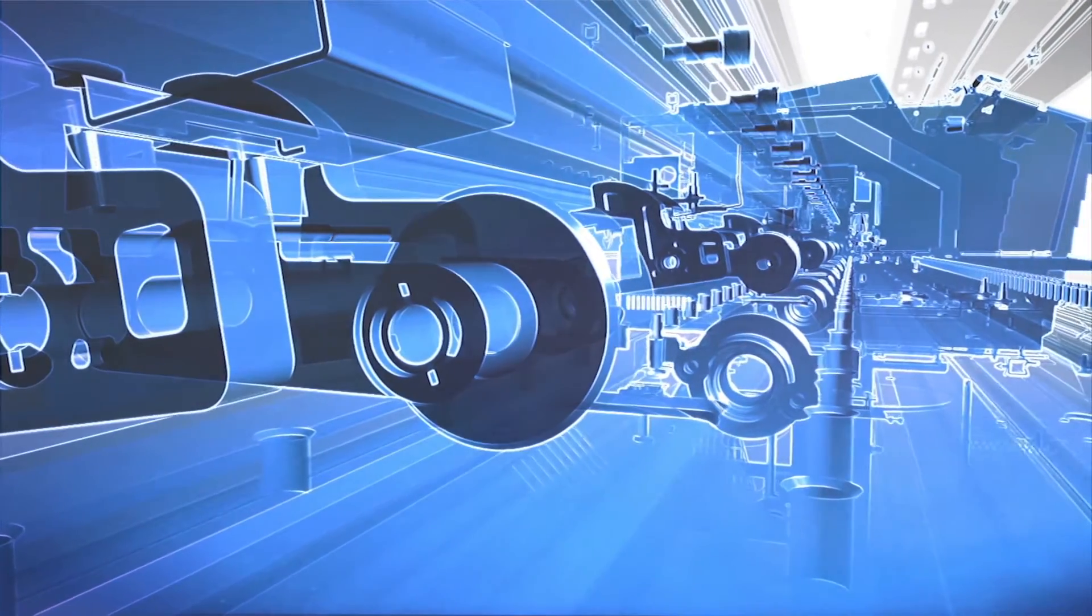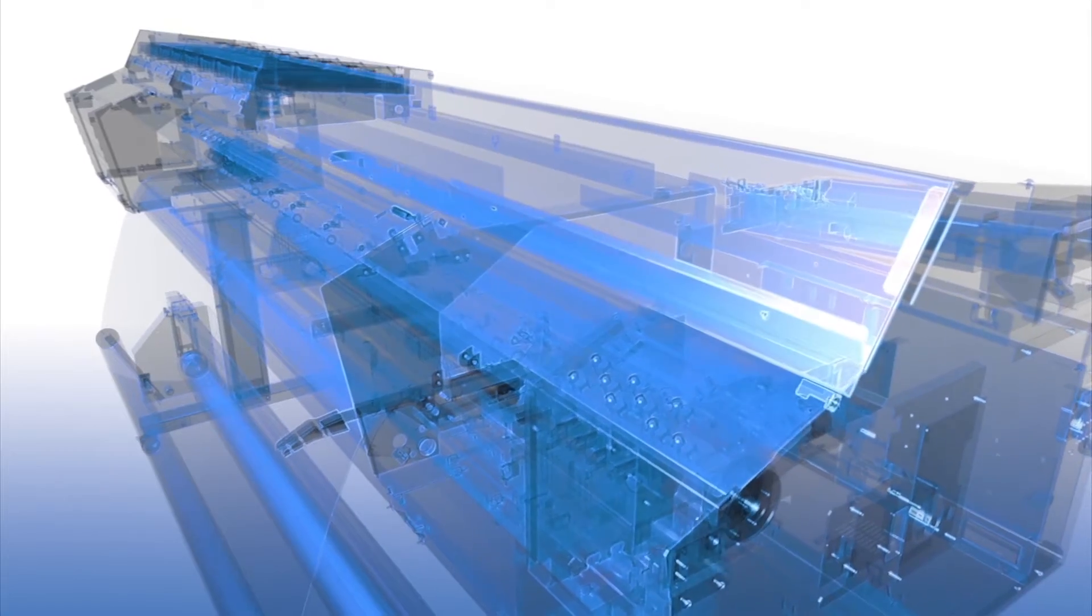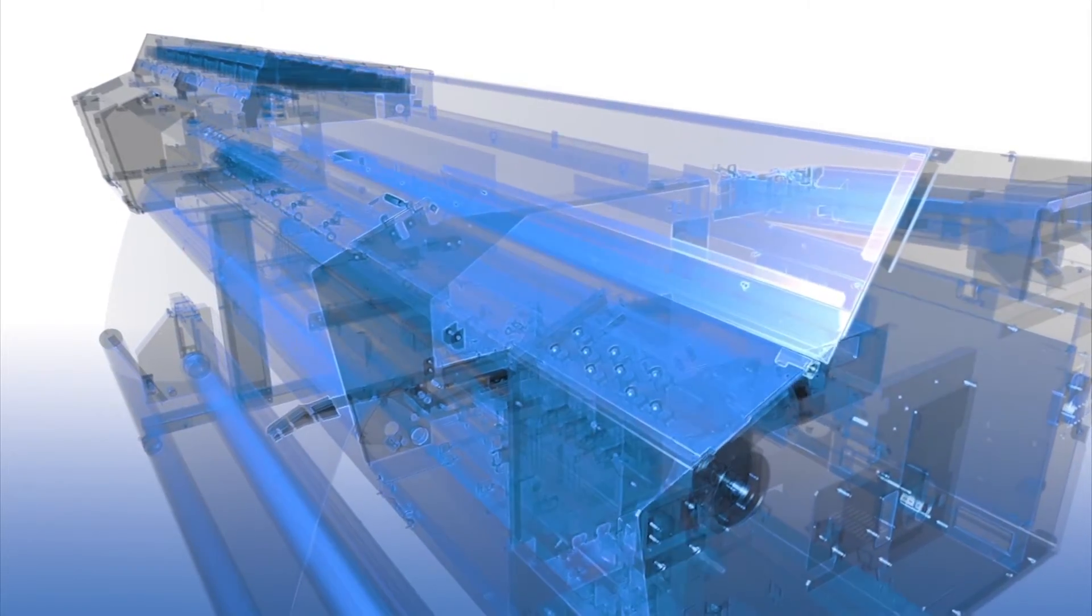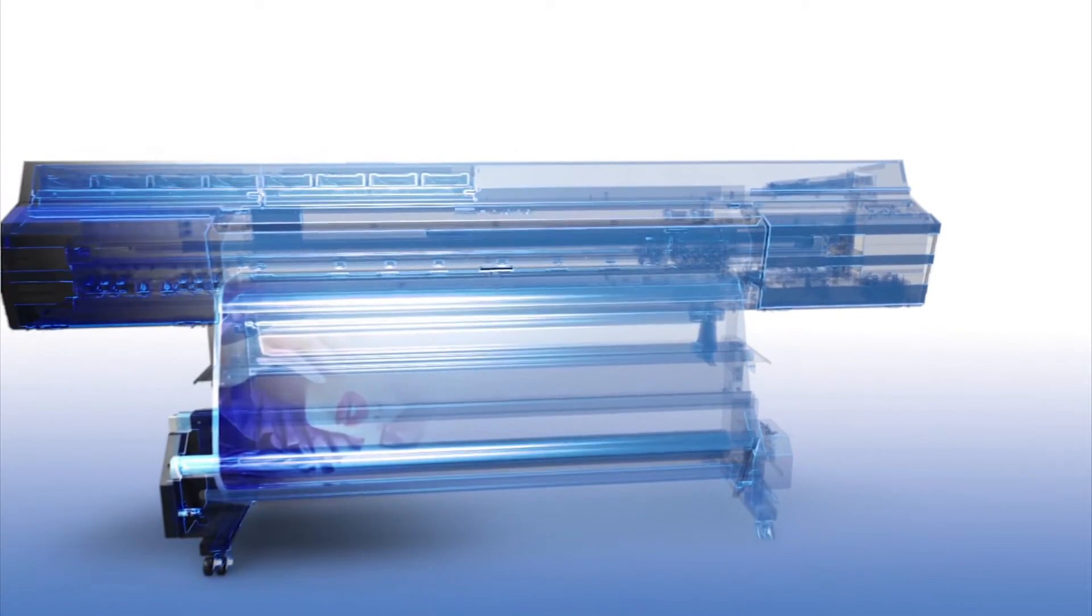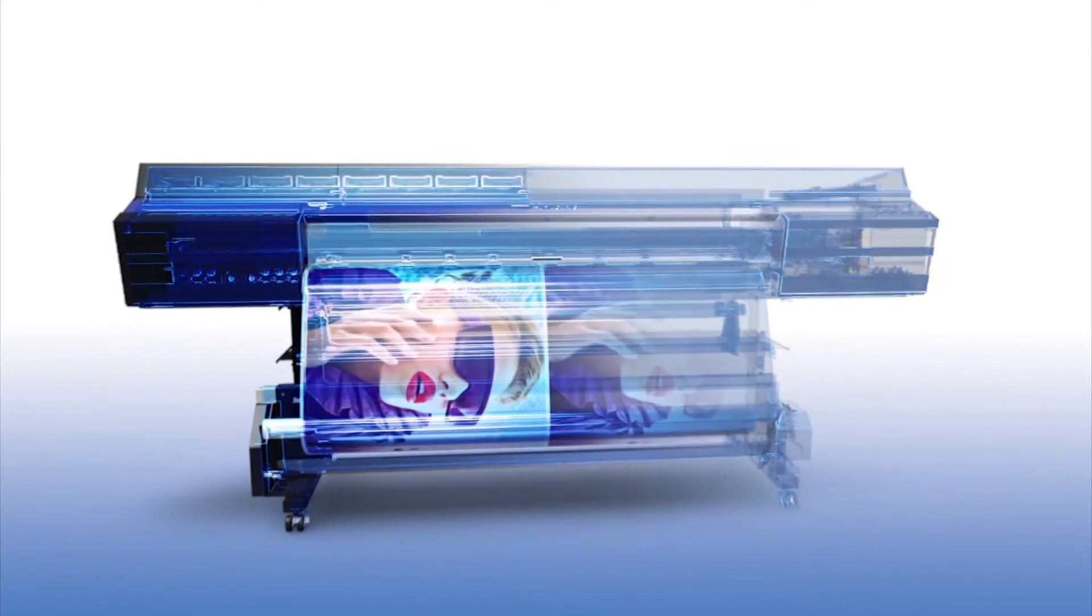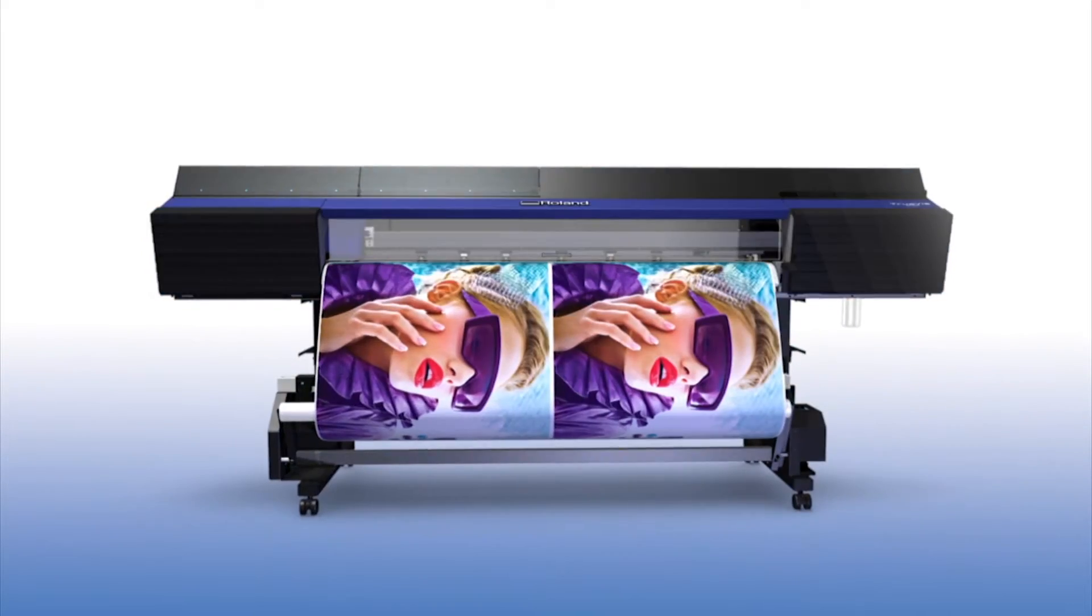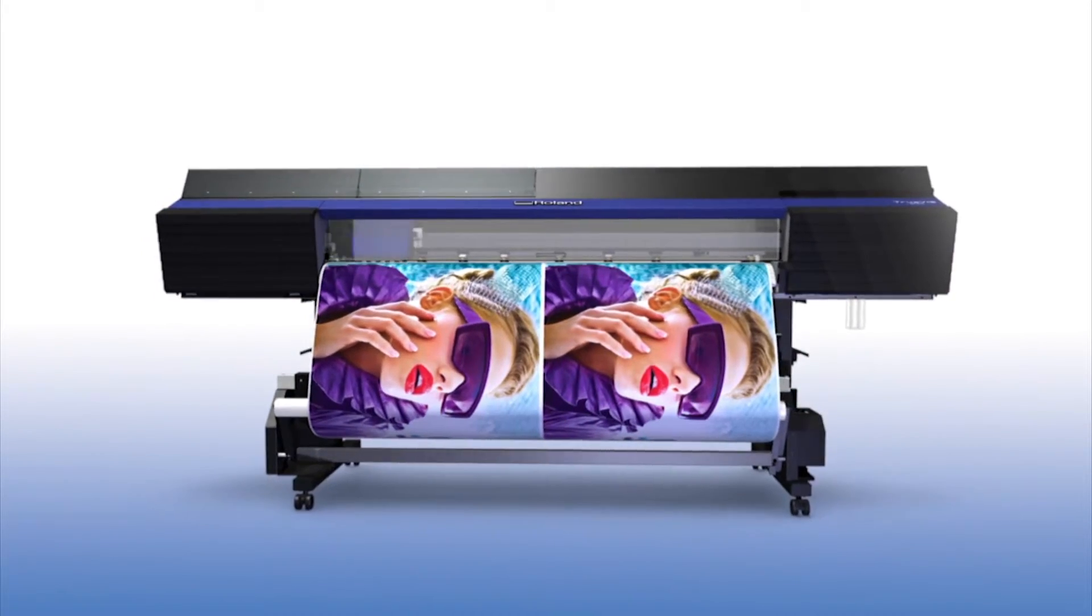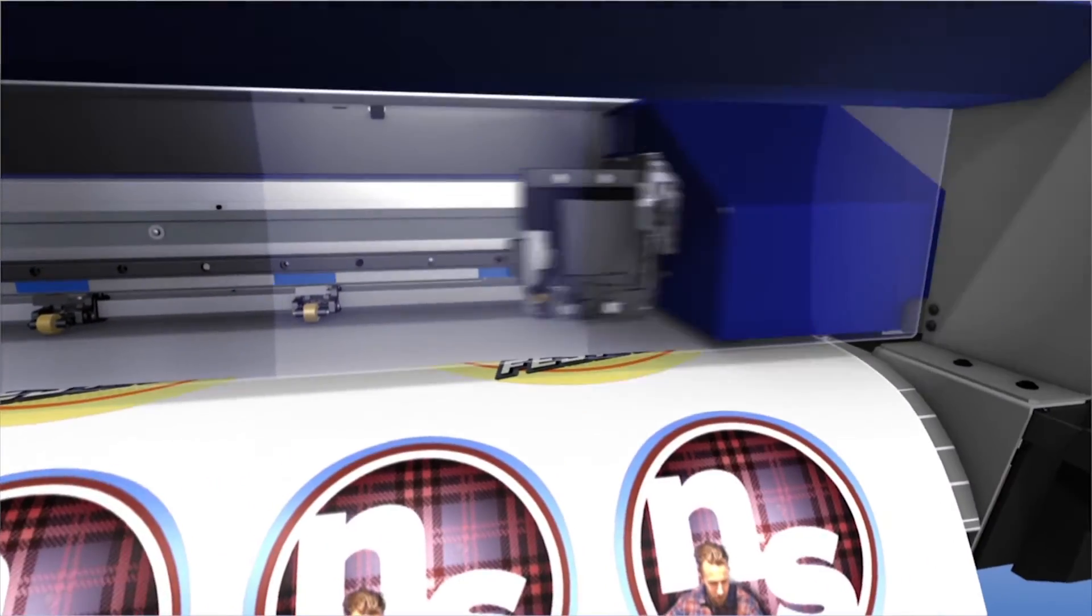The future of print and cut has arrived. Introducing the TrueVIS VG series of printer cutters from Roland DG, designed with your end result in mind. The TrueVIS VG print and cut series is packed with exciting new features to help you produce outstanding results.